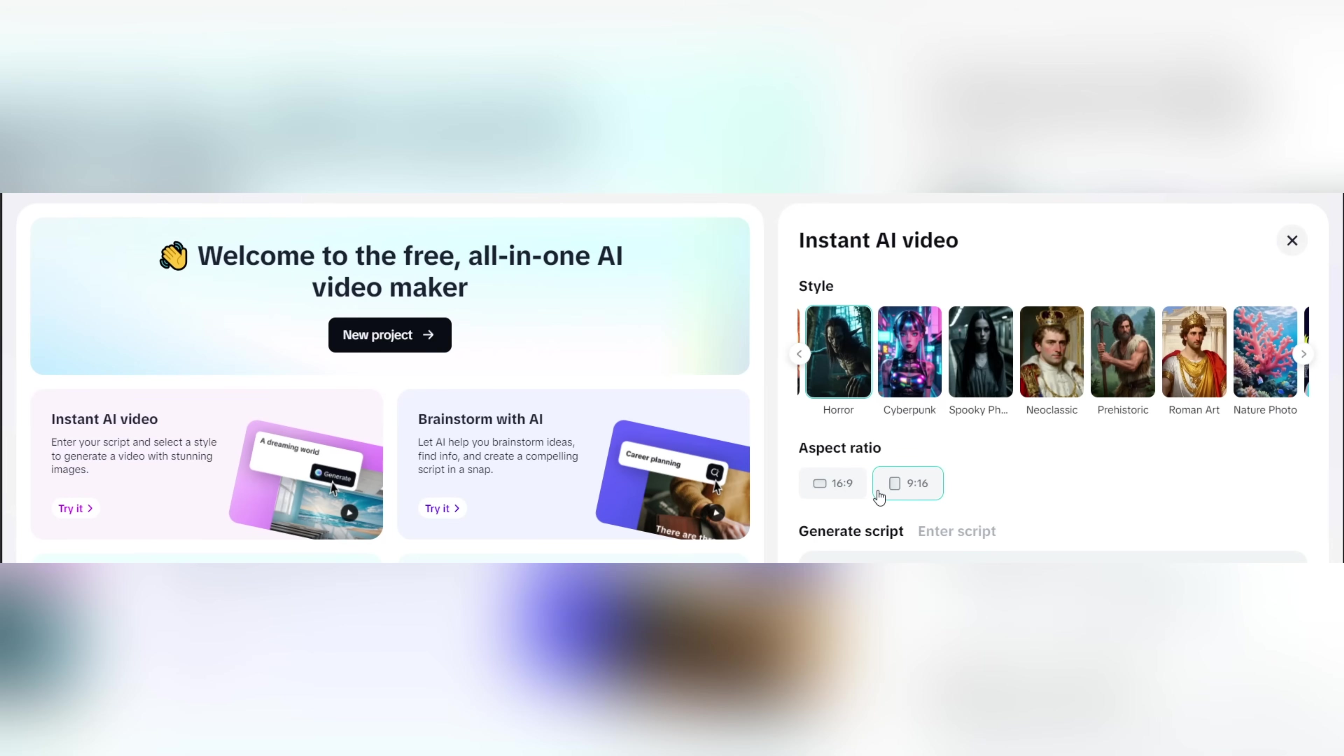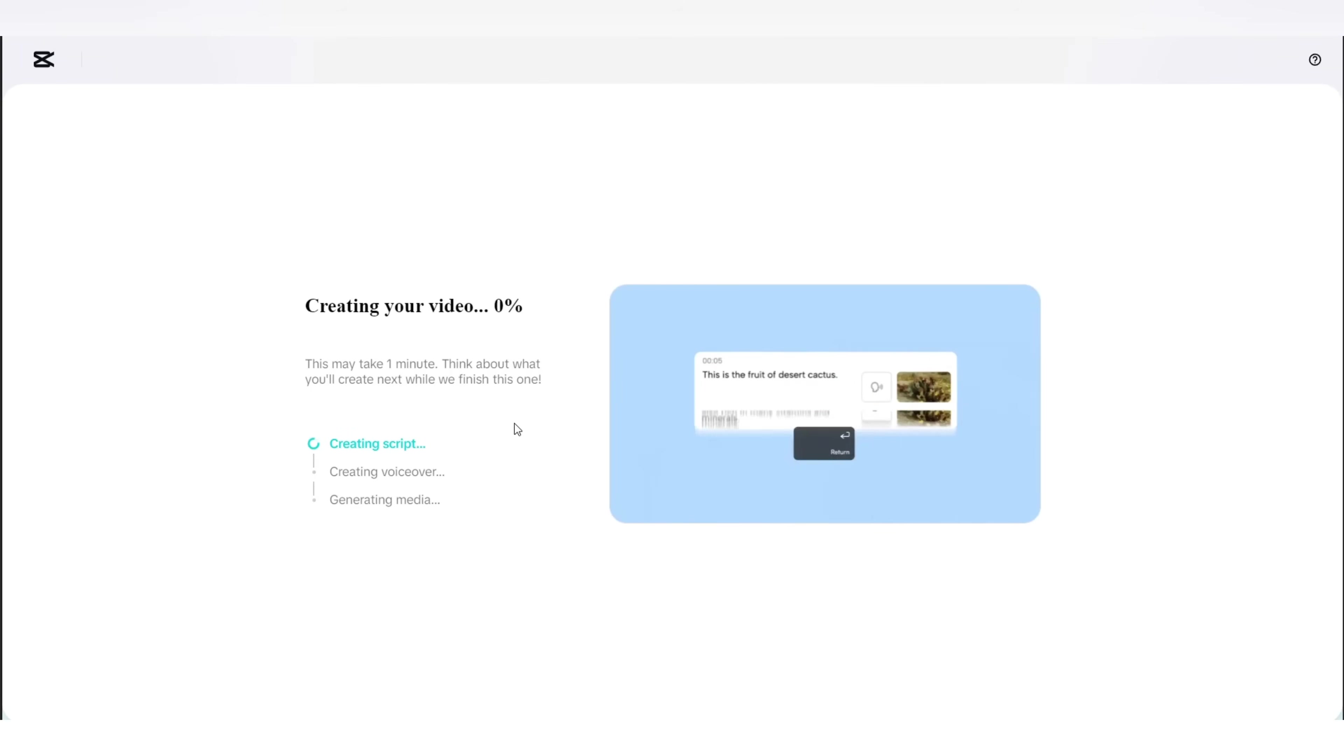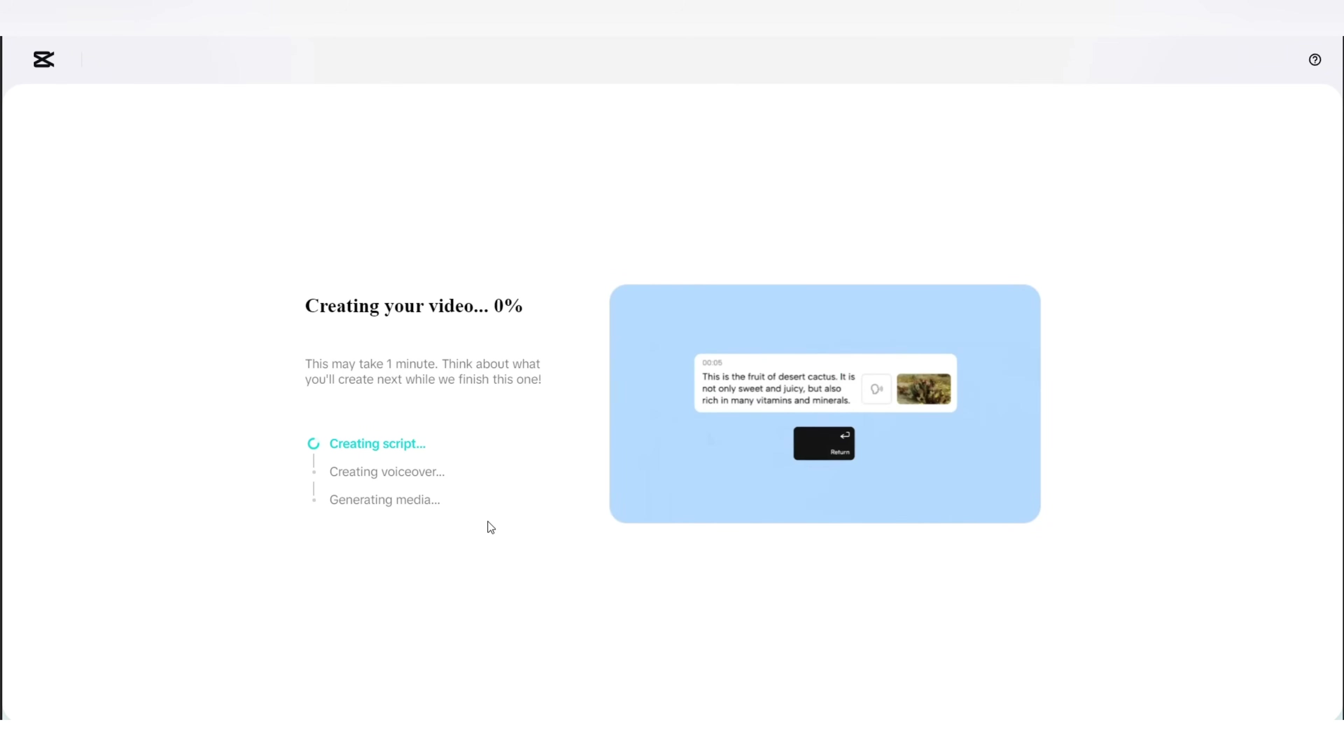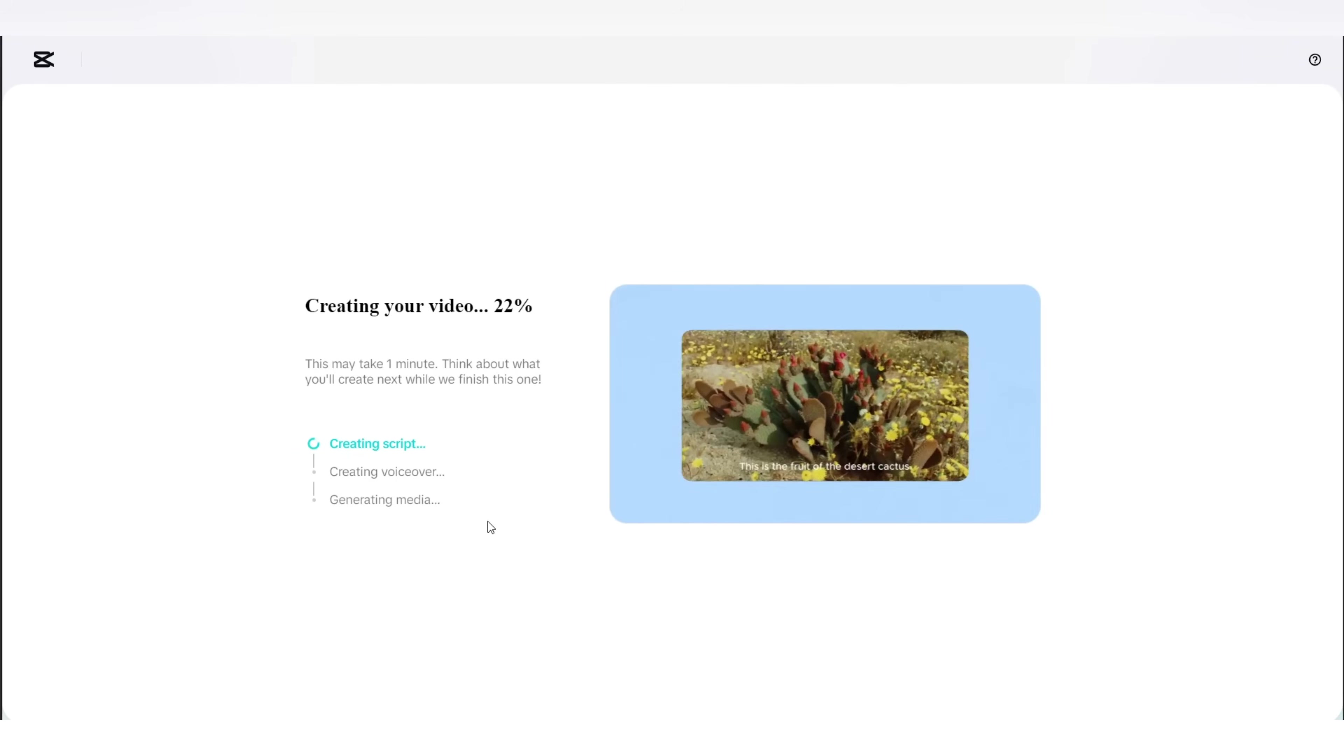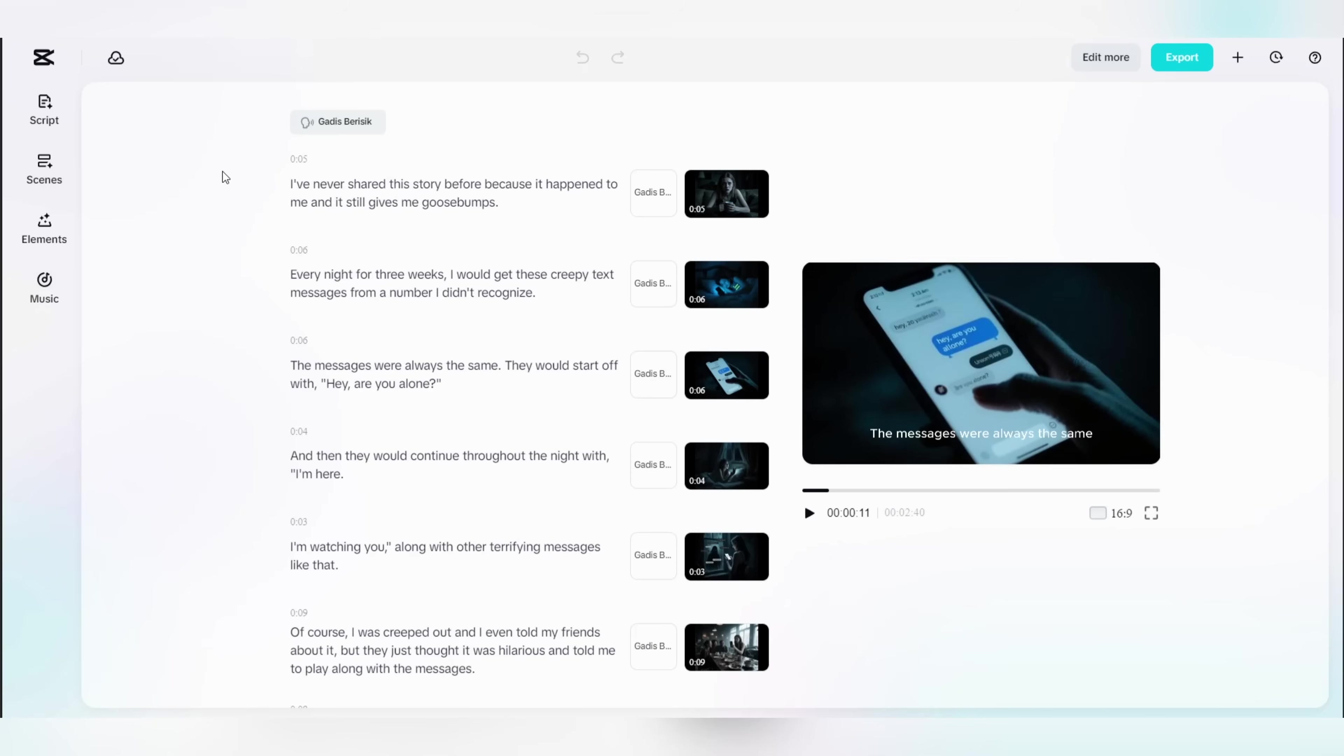Once that's set, just above that you'll see the style settings where you'll find a variety of video styles you can use. Since we're making a horror video, I'm going to select the horror style right here. Now that everything is ready, just click the generate button below. The generation process will start and usually takes around one to two minutes. Once it's done, your entire video will be ready for you and it was extremely easy.